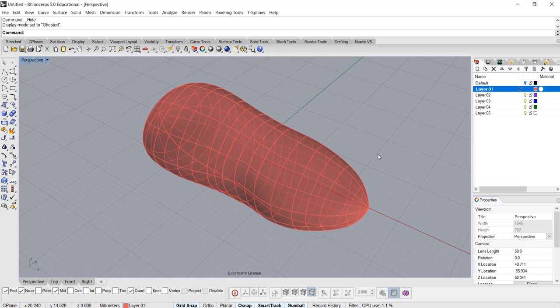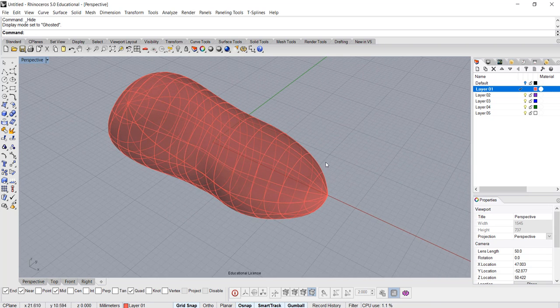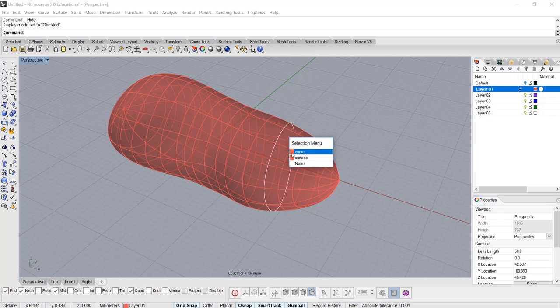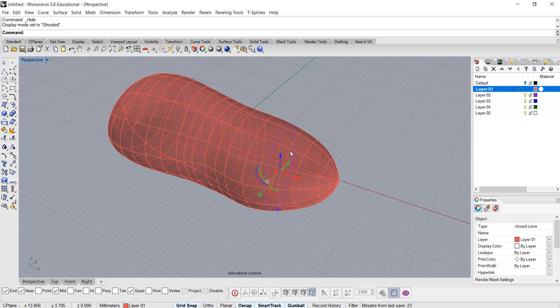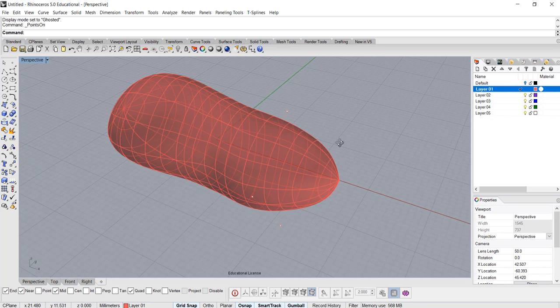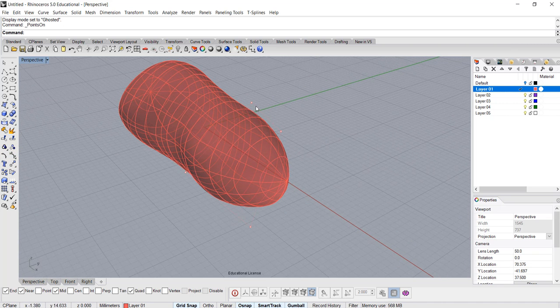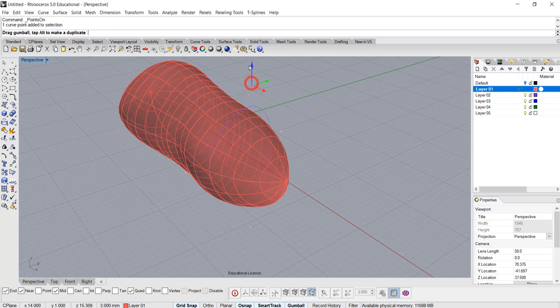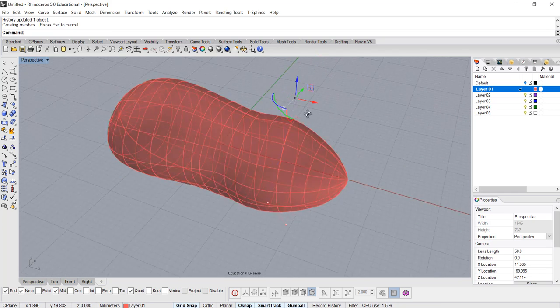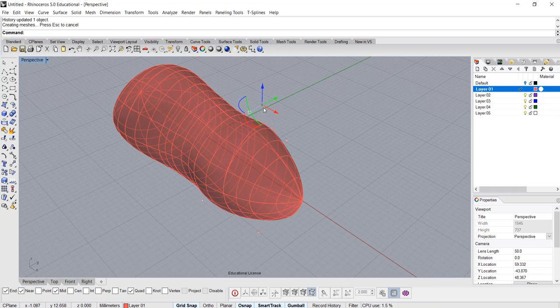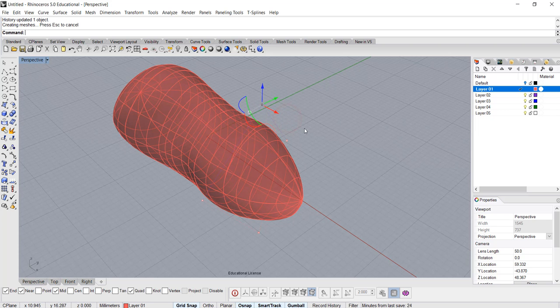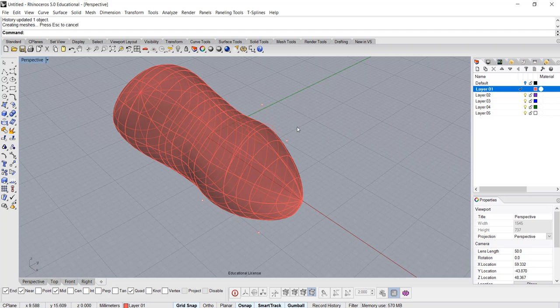Alright, okay so what we can do is pick up any of the curves, and we hit F10, or you can turn on the control point. Now I have those four points. What happens is any point that I move, the surface will move with it, right? But I need a lot more control points instead of just four or five there, so what I need to do is rebuild.